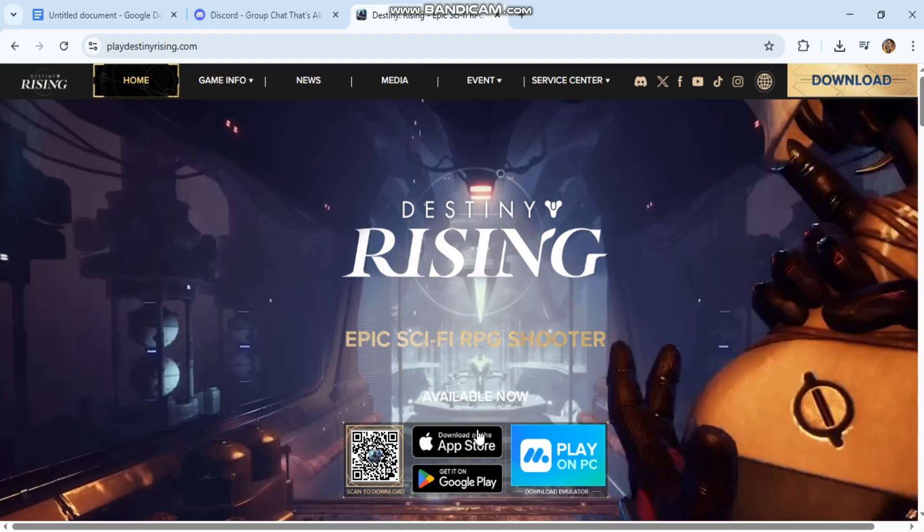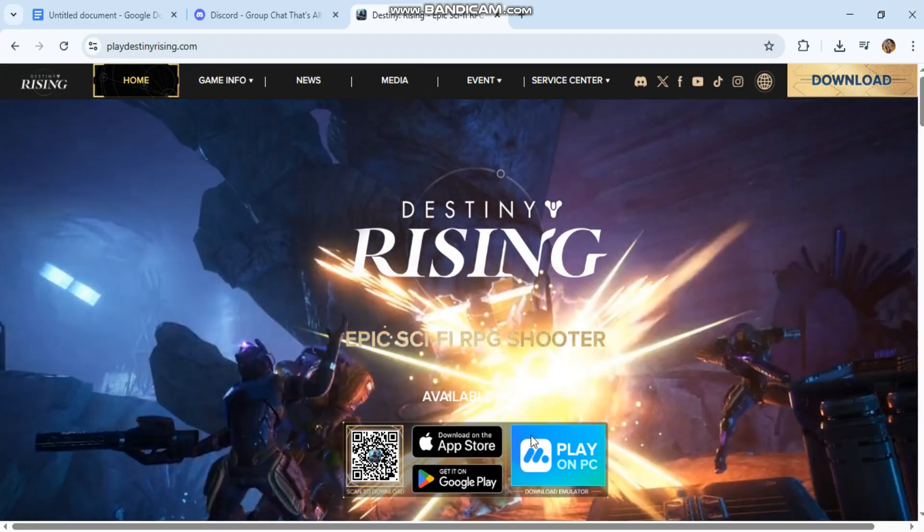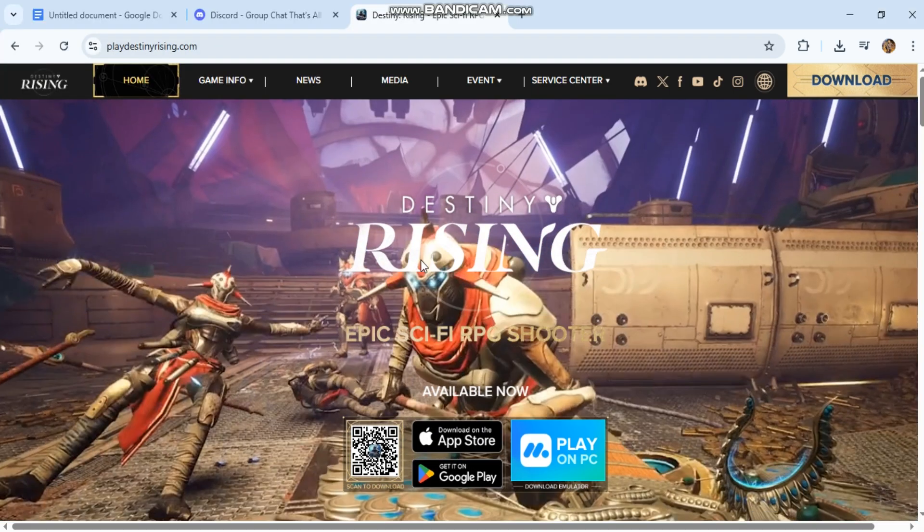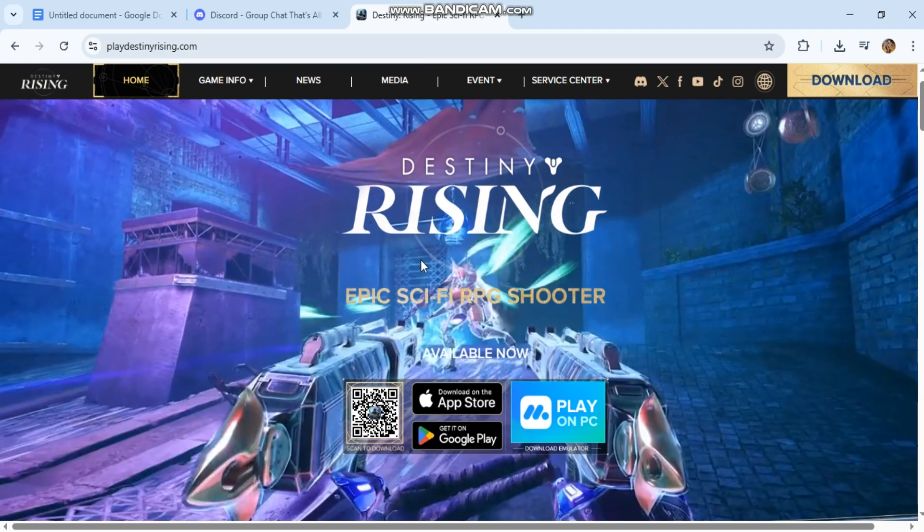Settings for low-end PC 2025, optimized for Destiny Rising and other heavy games.